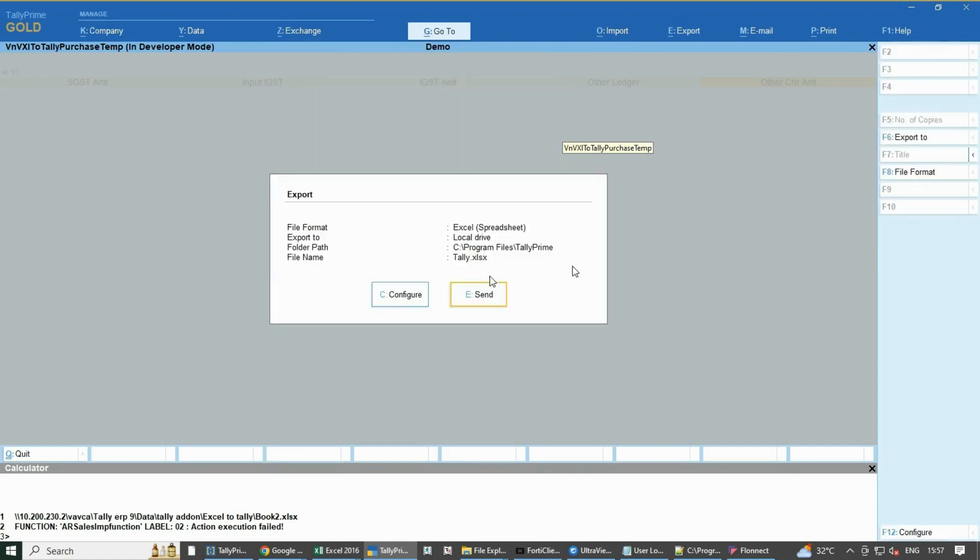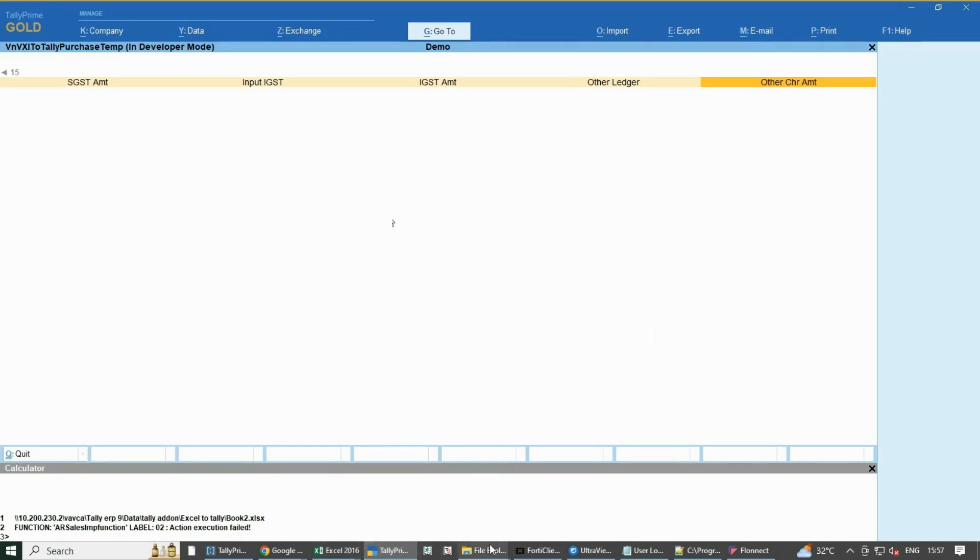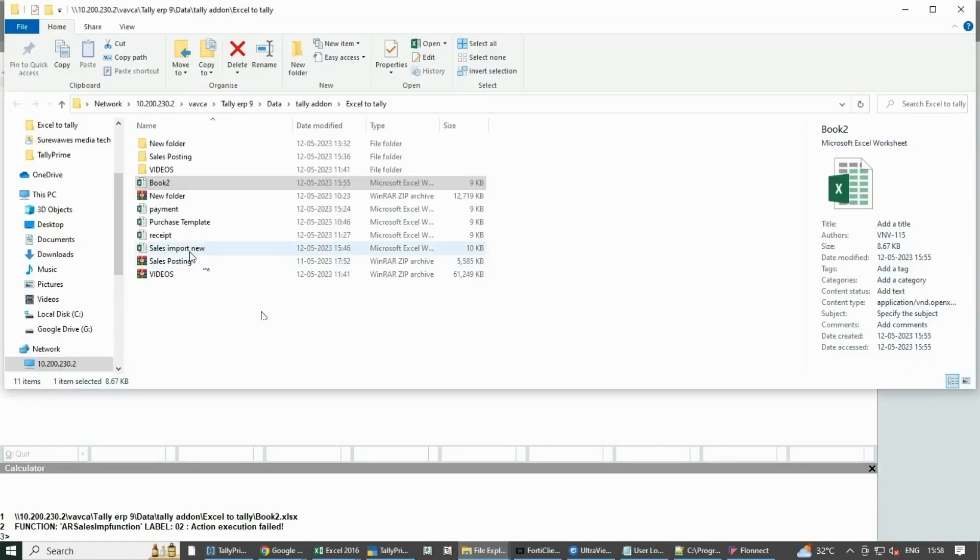Next, go to the place where the file has been downloaded and paste your data over the Excel file and save the file.